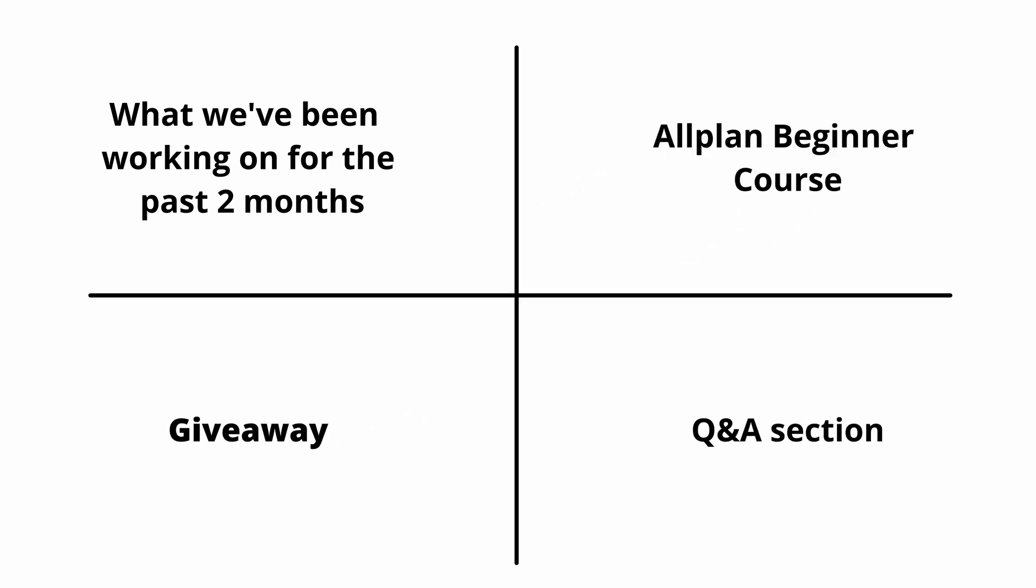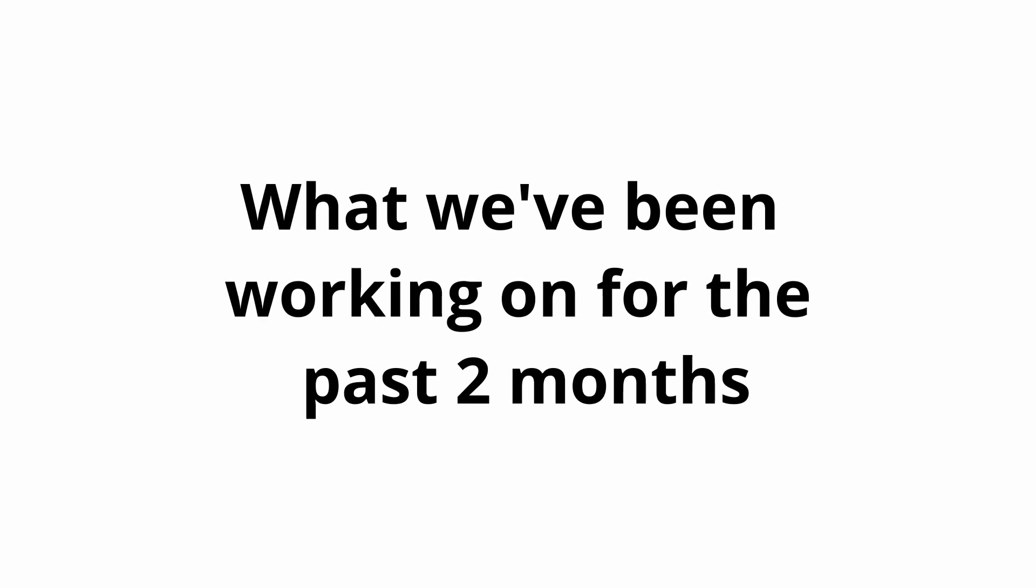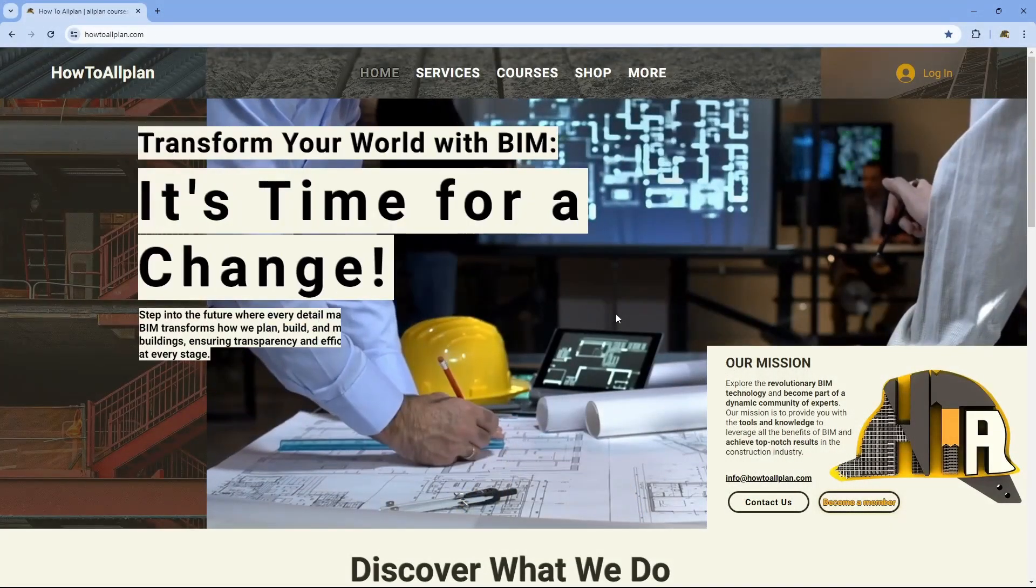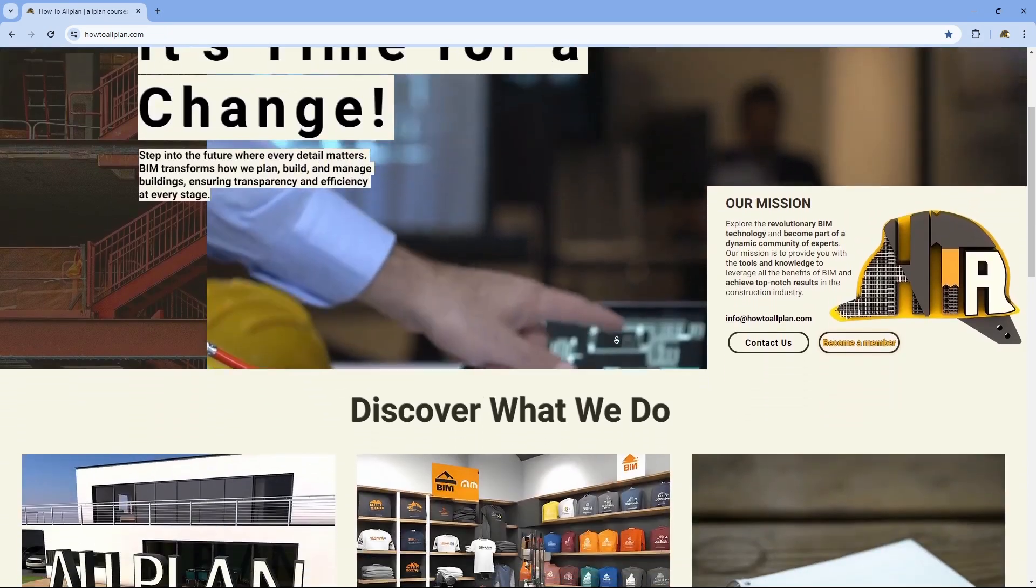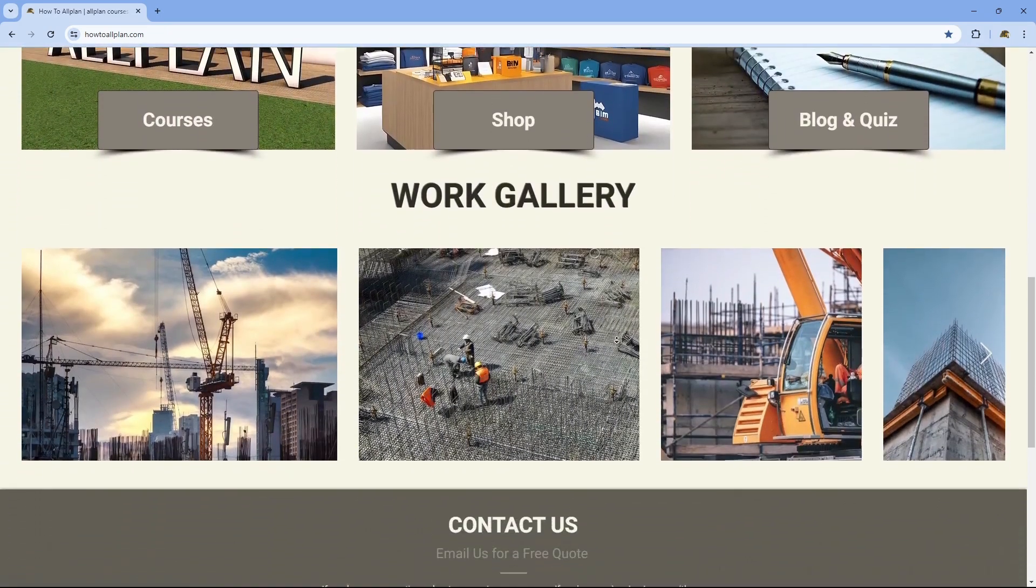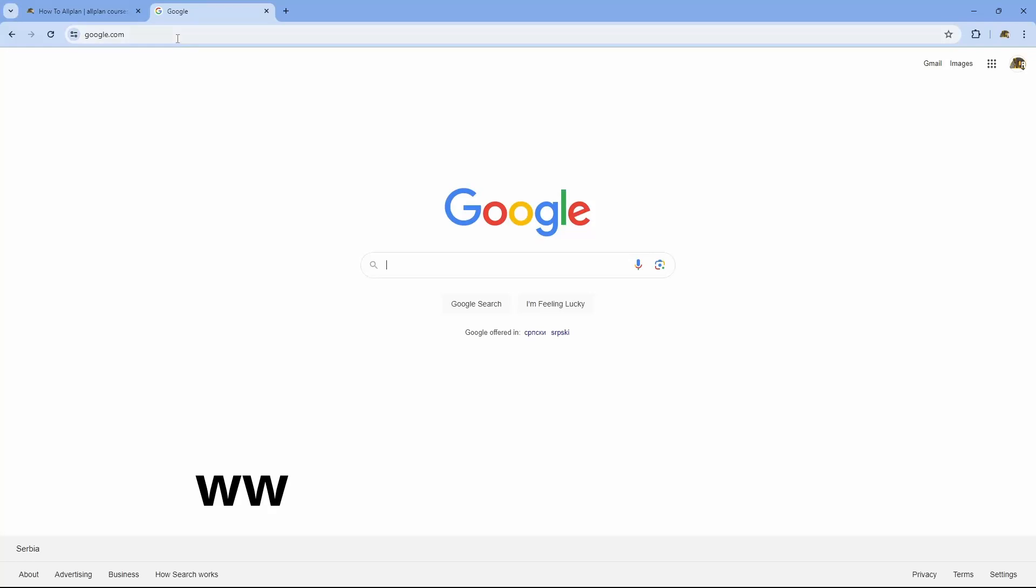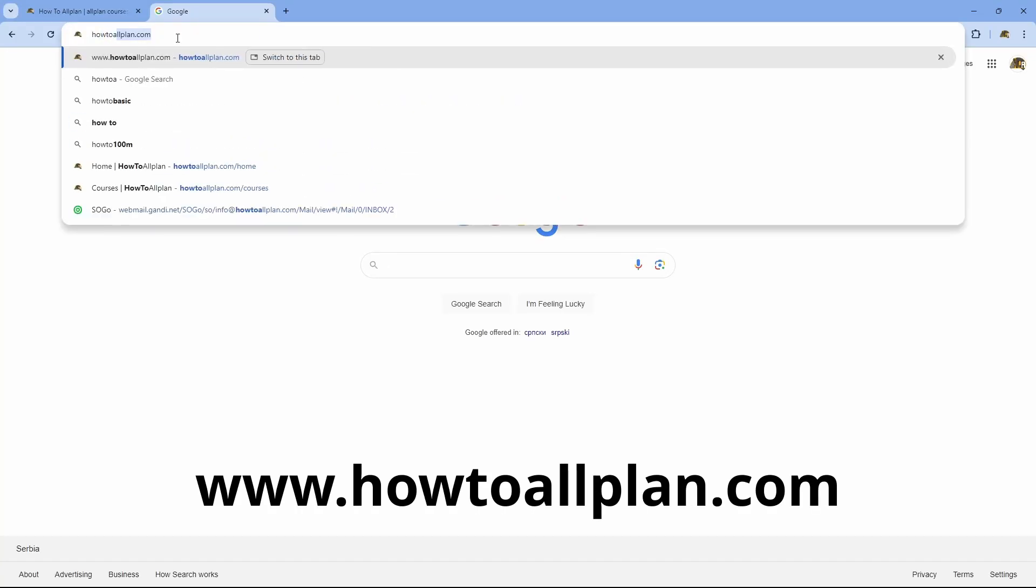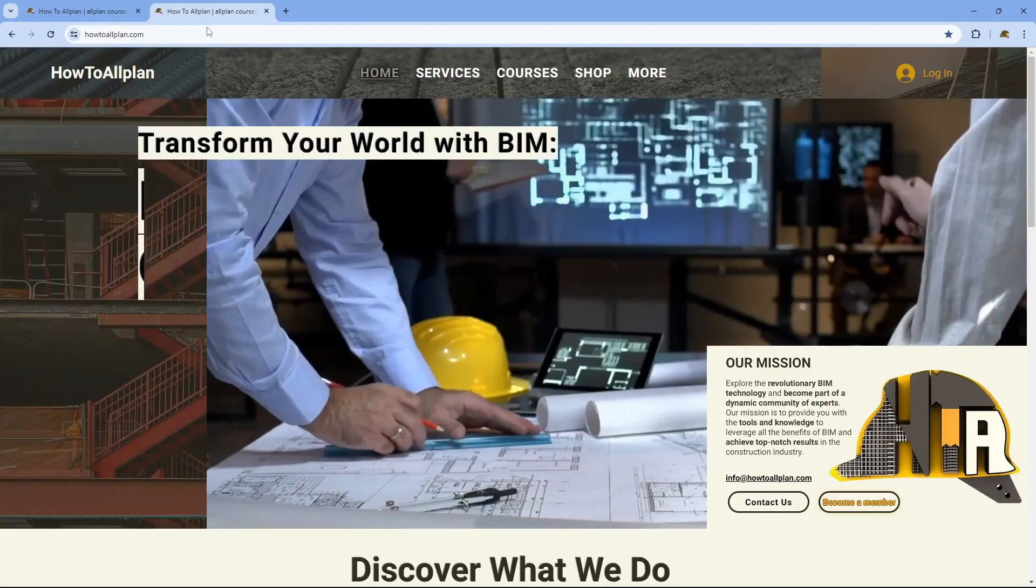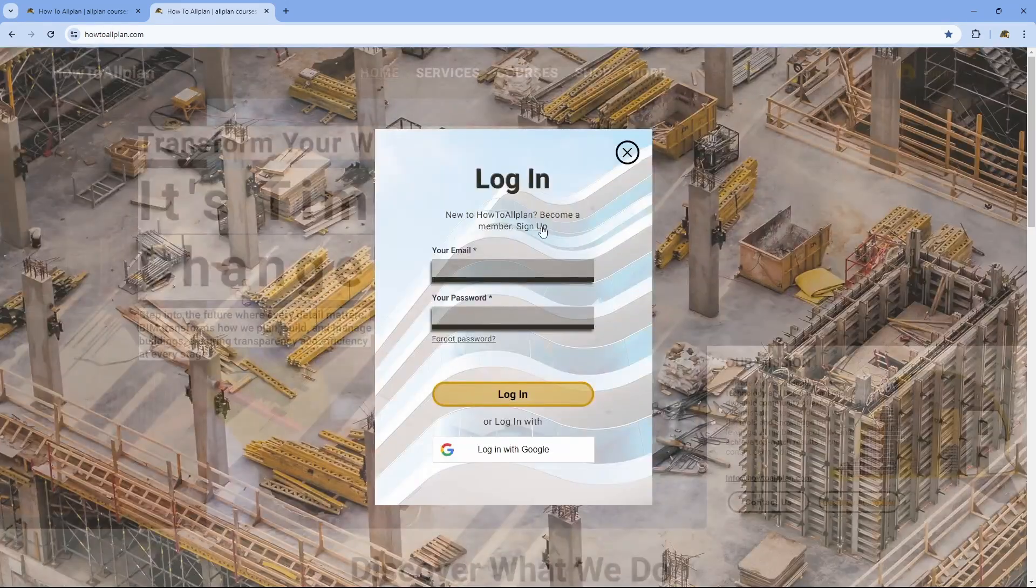So what happened in the past two months? To begin with, now we have a website that you can visit anytime. We designed it from scratch, so if you have any feedback, please feel free to leave your comment below. Just type howtoalplan.com or click on the link in the description. And if you want, create an account to become a part of our community.